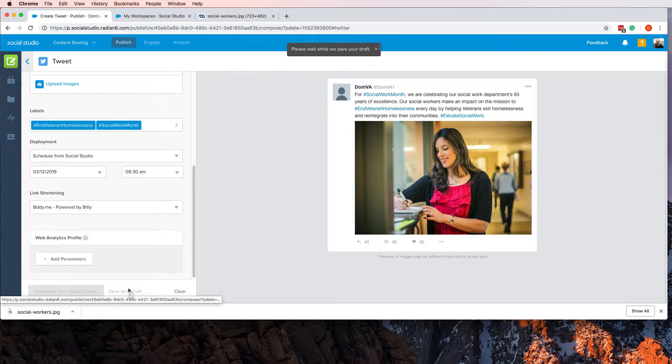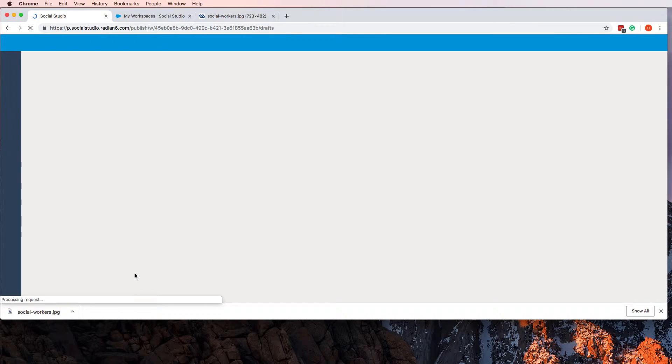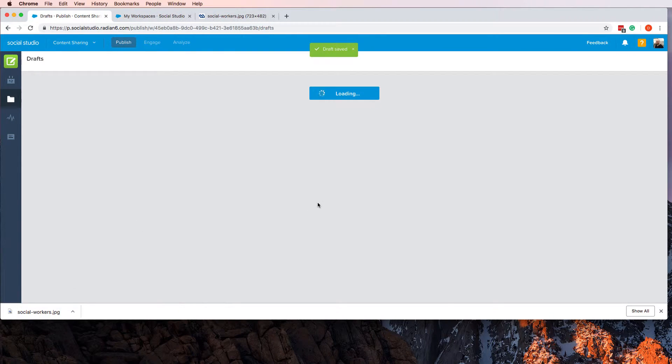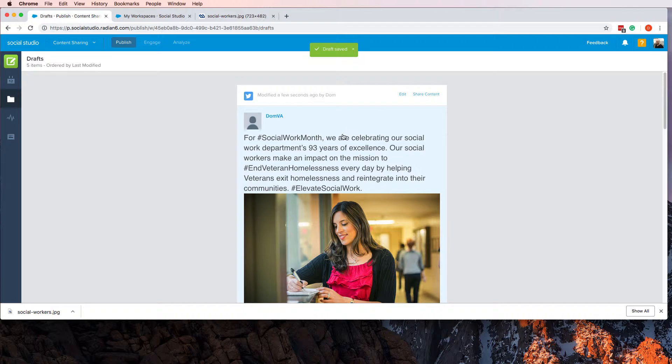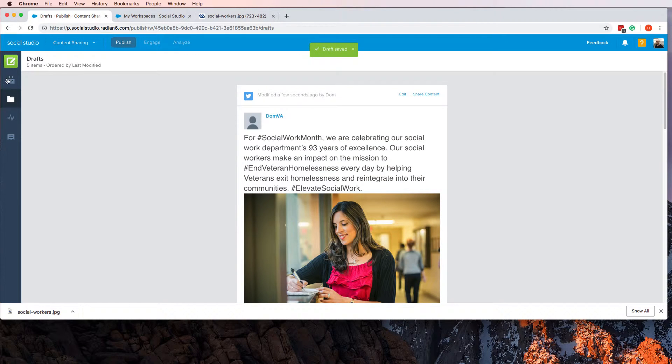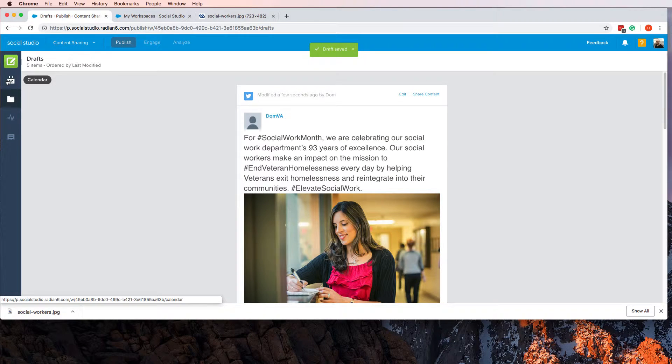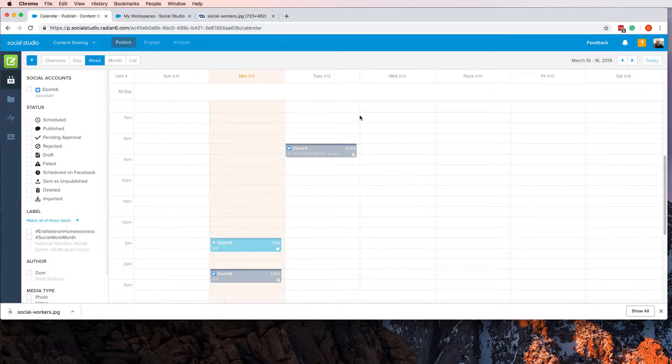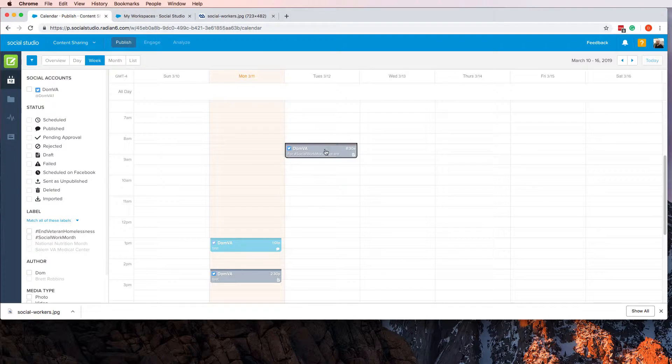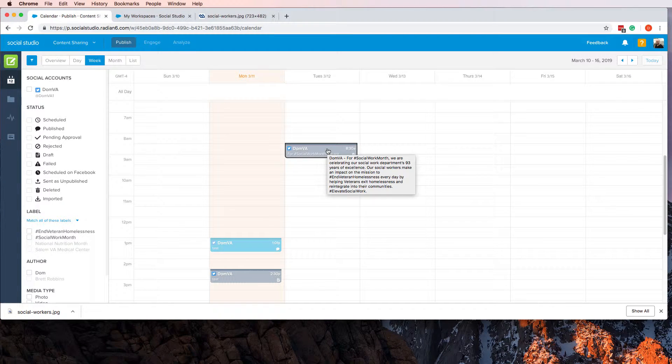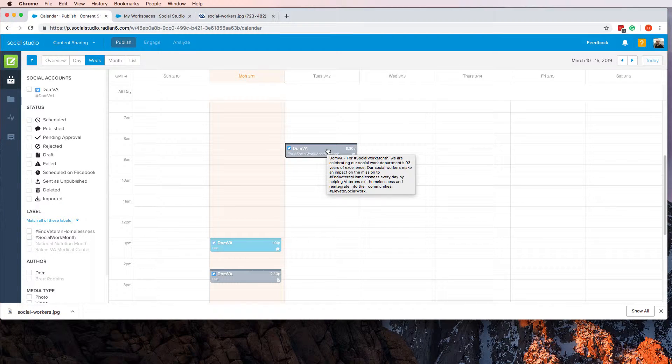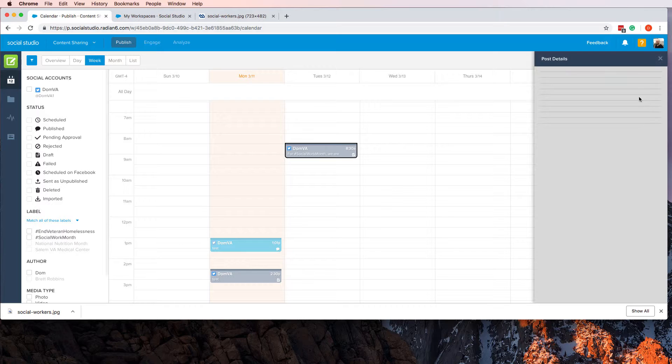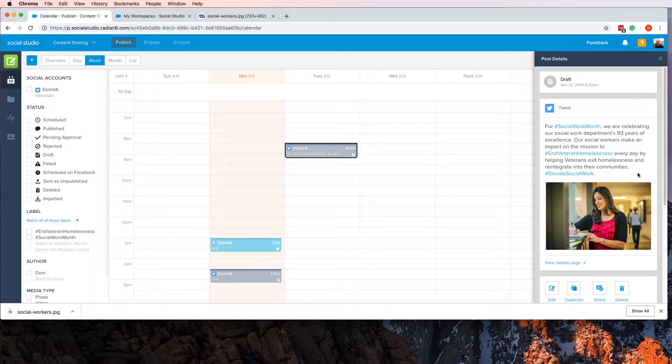Now you have your date and time that's all set, and I'm going to save it as a draft because I don't actually want to tweet it. But even as a draft, once you have it as a draft, you can share it to everybody else.